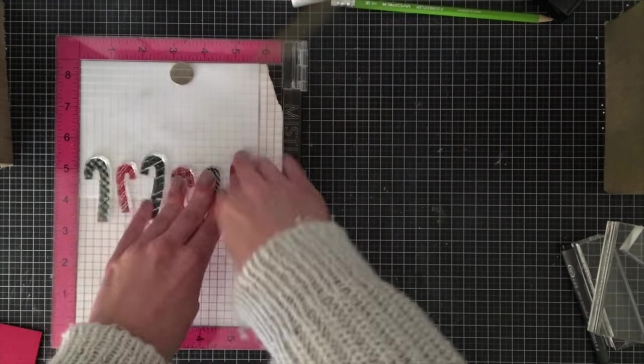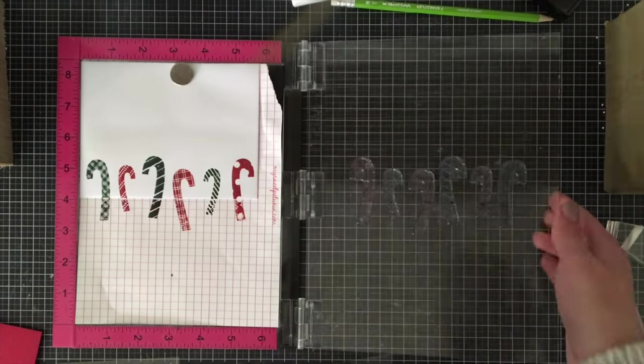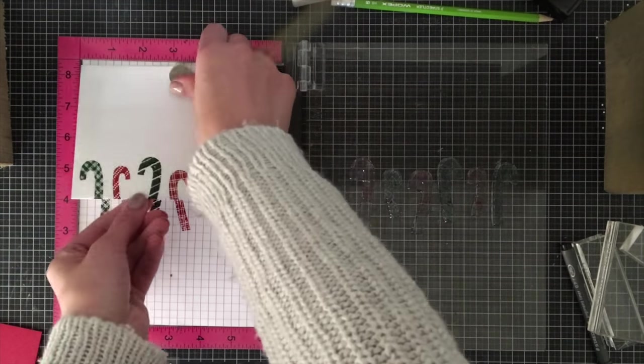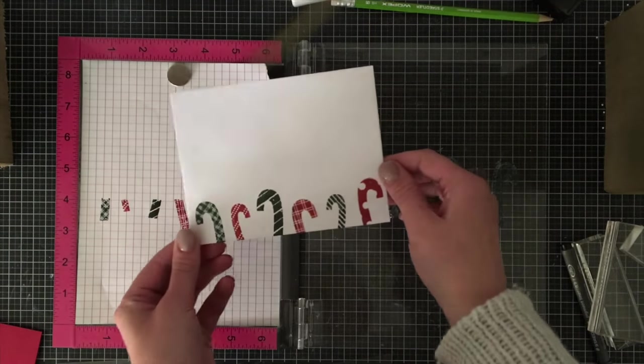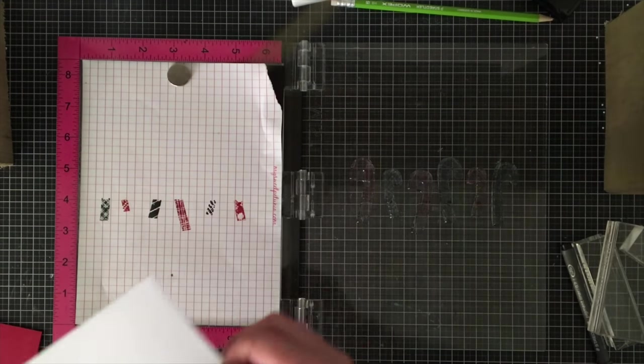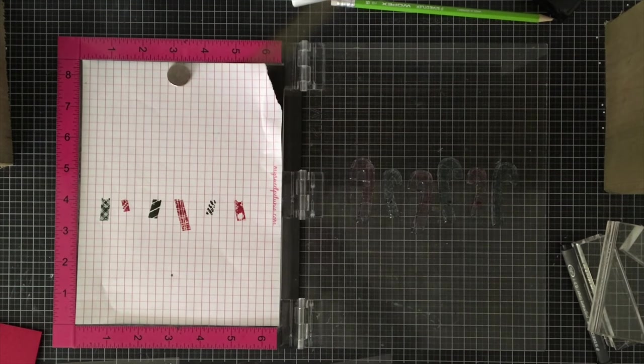You can simply keep the design on the block or on your Misti and just stamp each and every one of your envelopes in the same way.